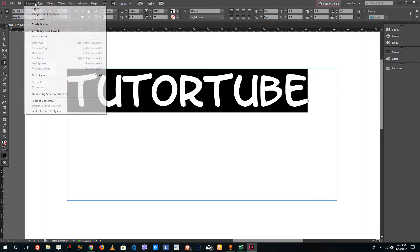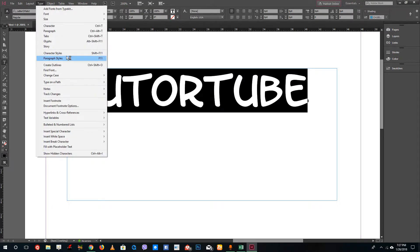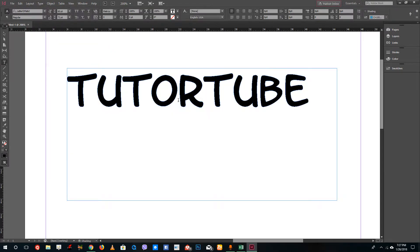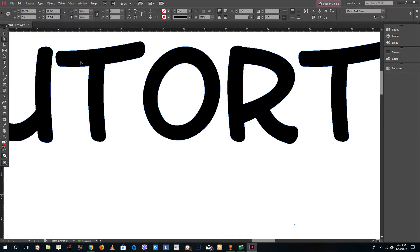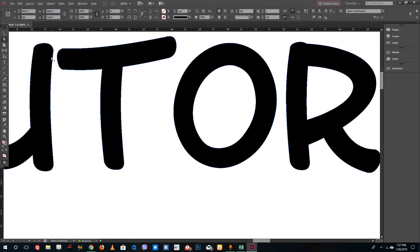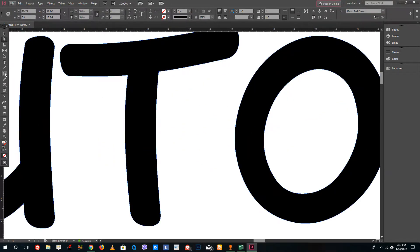I'm going to go to Type and click on Create Outline. If you select the direct selection tool, you can see the points right here. You can also edit this with the pen tool as we saw in the last lesson because these are